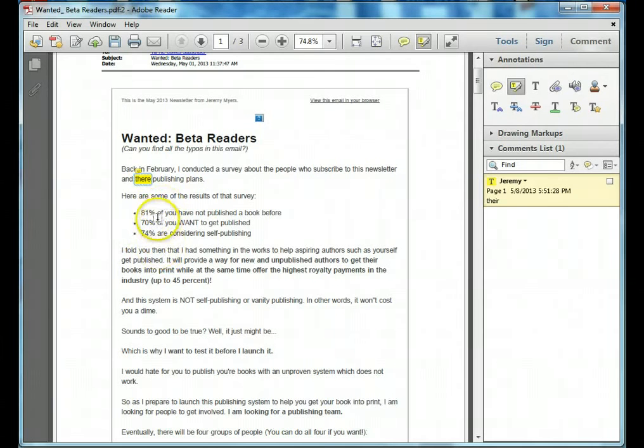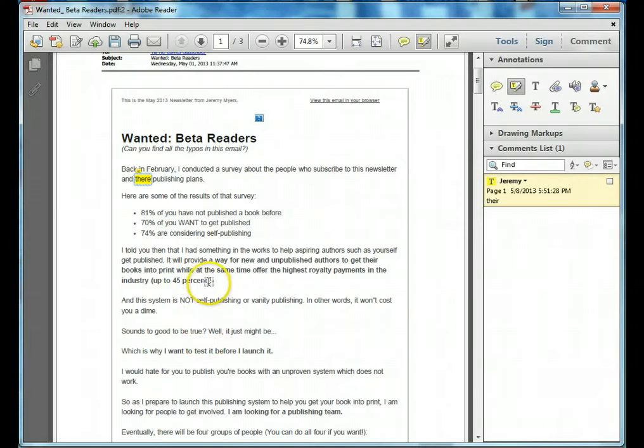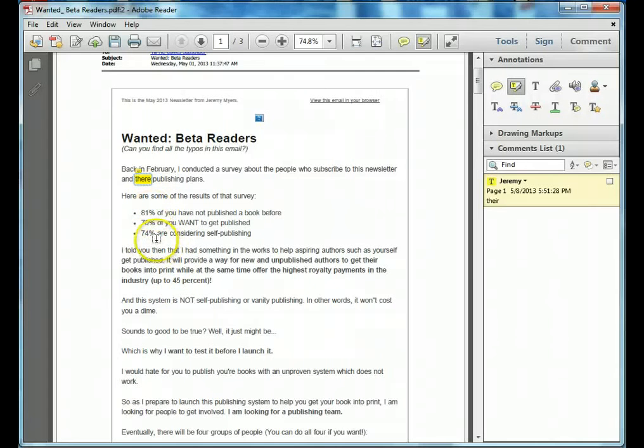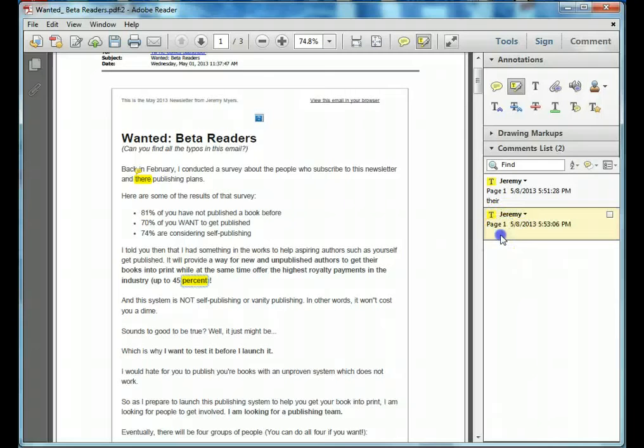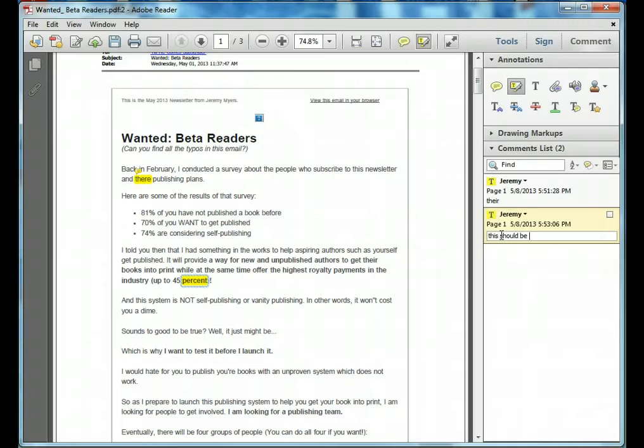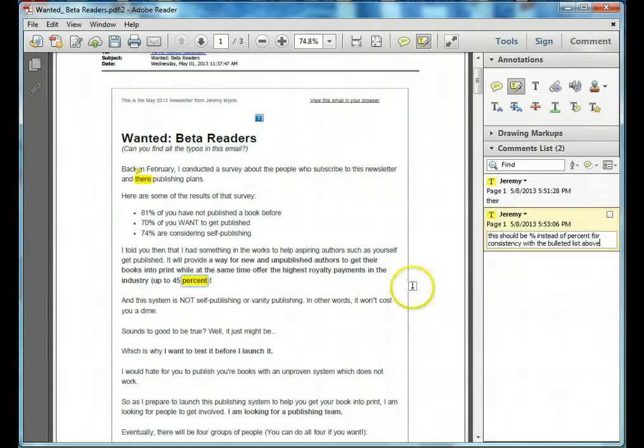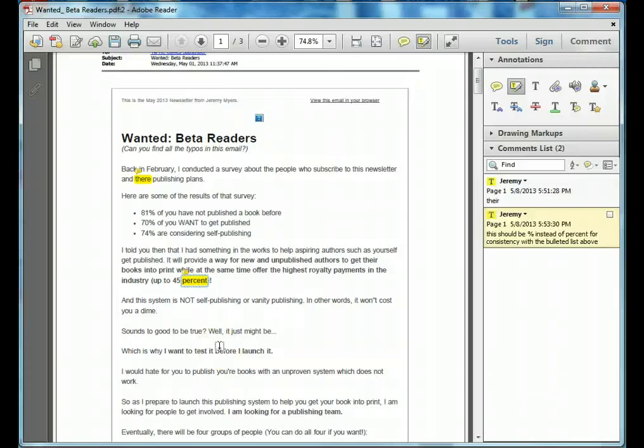But the point is, look up here. Up here we have 81% and we have the symbol, 70% and the symbol, 74% and the symbol. Down here though, we spelled out percent. It's not exactly wrong, but in the publishing world, you want to be consistent. So once you pick a pattern or way of doing things, it's most helpful to be consistent in the type of symbols and lettering and spacing and capitalization, punctuation, those sorts of things. So what I'm going to do is I'm going to highlight that. And over here you notice another thing pops up. Now highlight that and say this should be, I'm going to put percent symbol instead of percent to let's say for consistency with the bulleted list above. And you see the little note goes in there just like that.